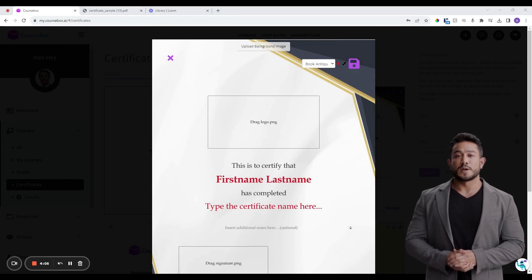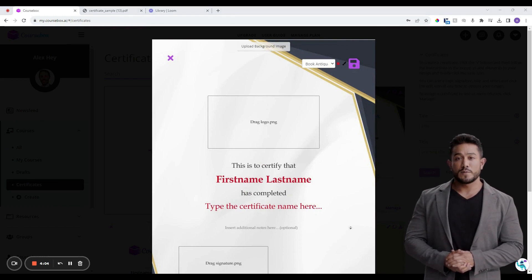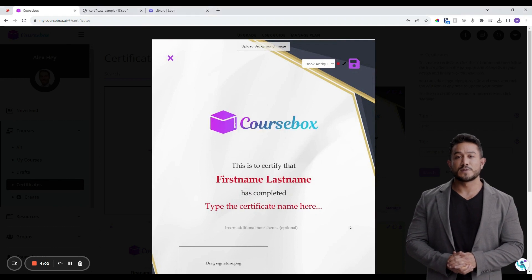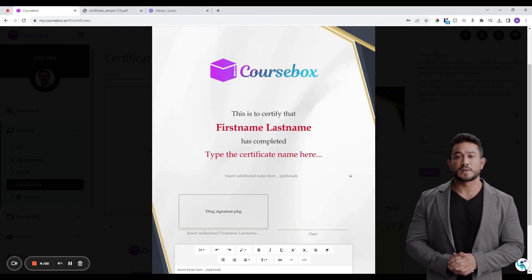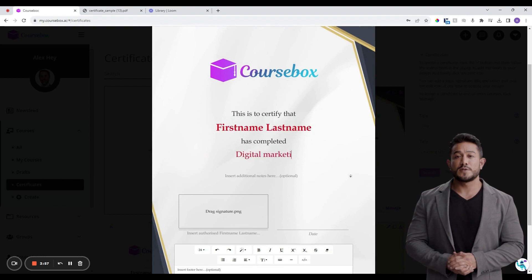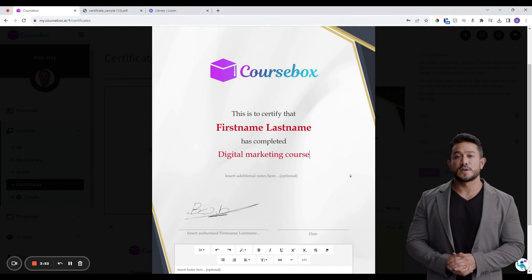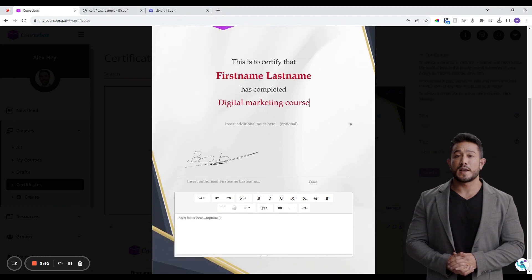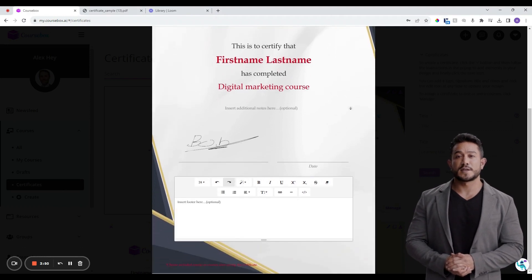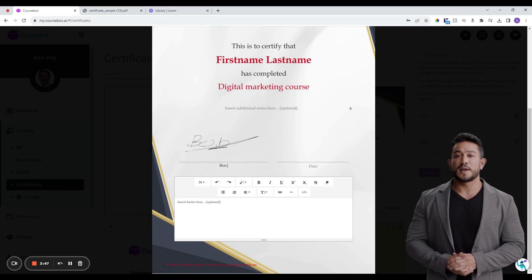Add your company logo for a personalized touch. Enter the name of your certificate, for example, Digital Marketing Course. Include an image of a signature for authenticity. Enter the name of the authorized instructor. You can add any additional notes if needed, such as a course identifier code or information about the course.